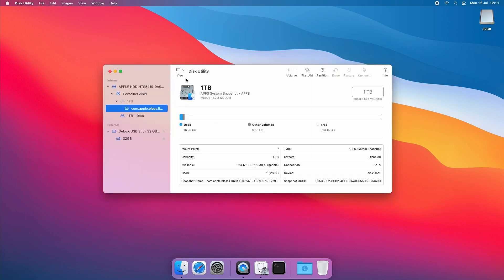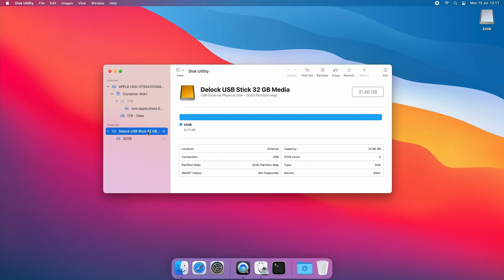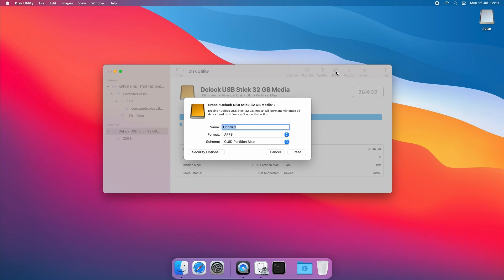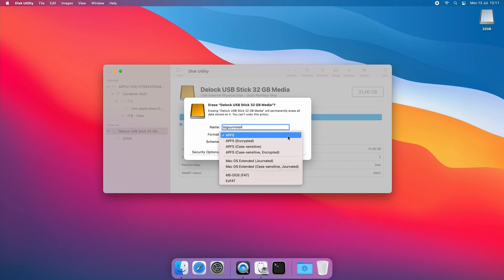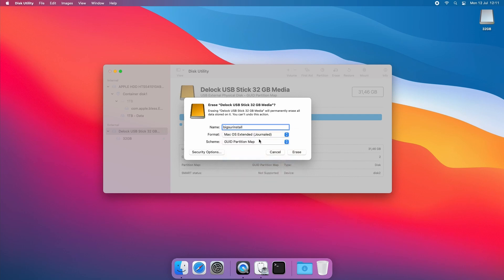Set Disk Utility to show all devices. Then select your USB drive on the left side and click Erase. In the dialog give the drive a name. Here I chose Big Sur Install. Then set the file system type to macOS Extended and GUID as Partitioning Scheme. Then click Erase.